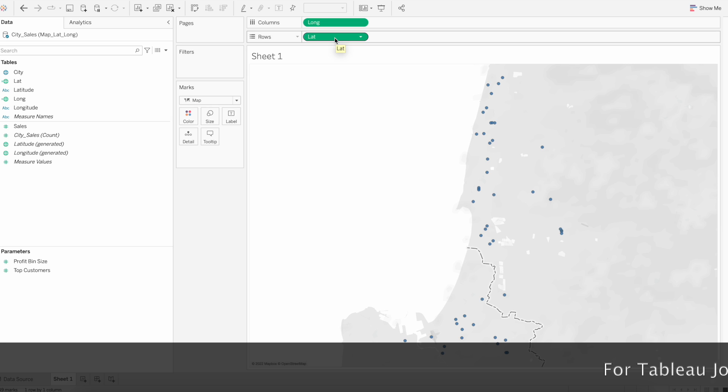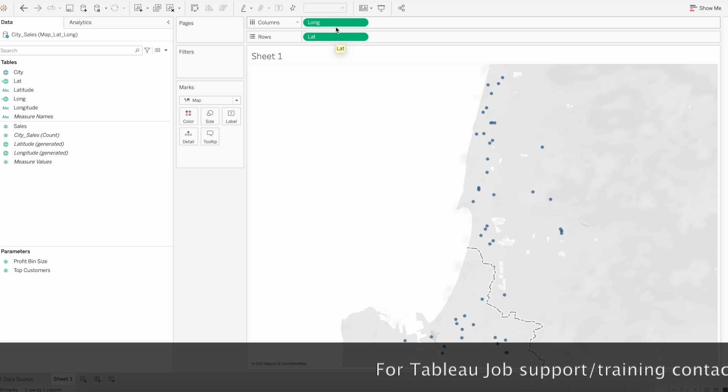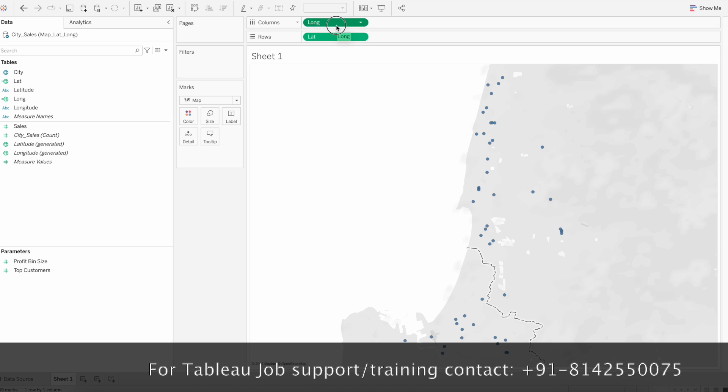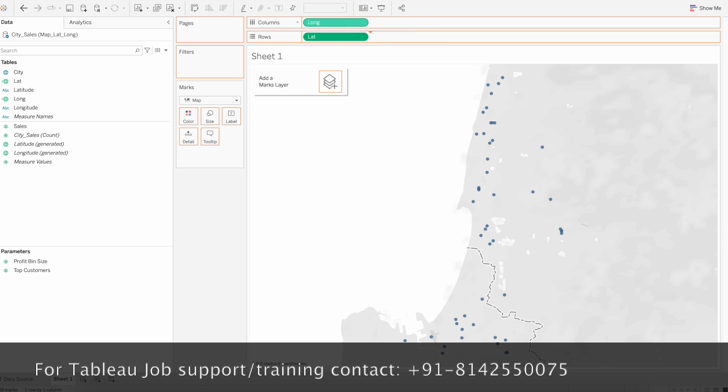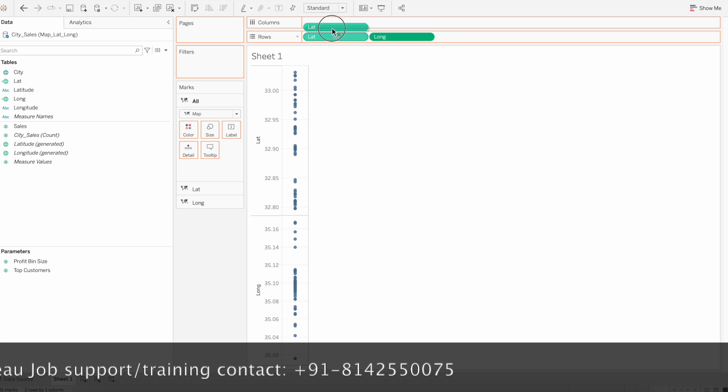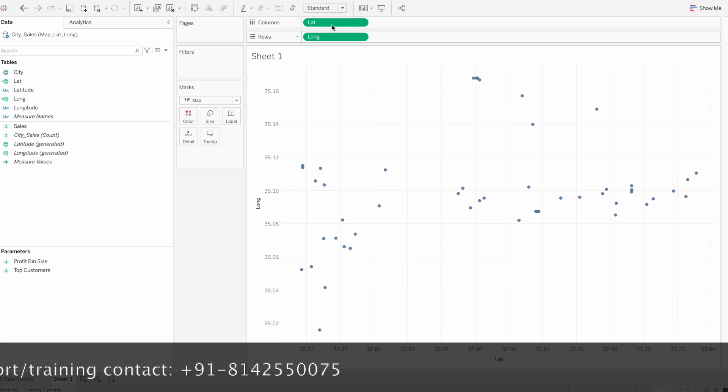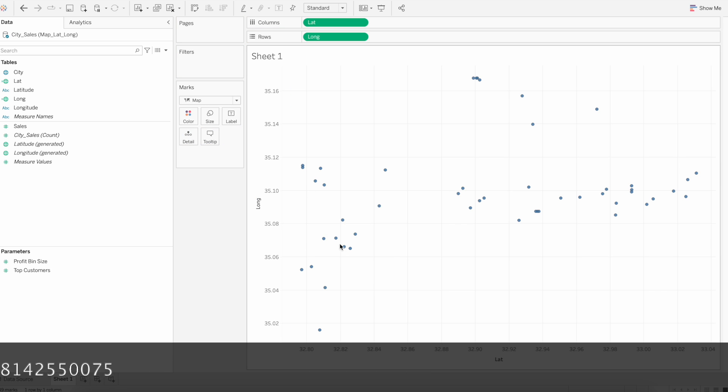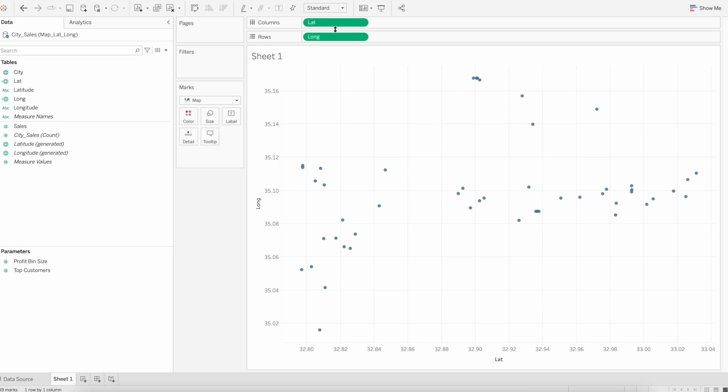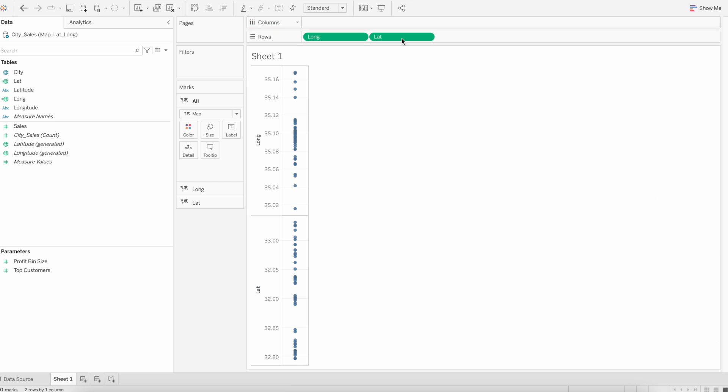Make sure you keep latitude in the row shelf and longitude in the column shelf. If you try to switch, you will not see the map. You'll see just a normal chart. You have to keep latitude in the row shelf and longitude in the column shelf.